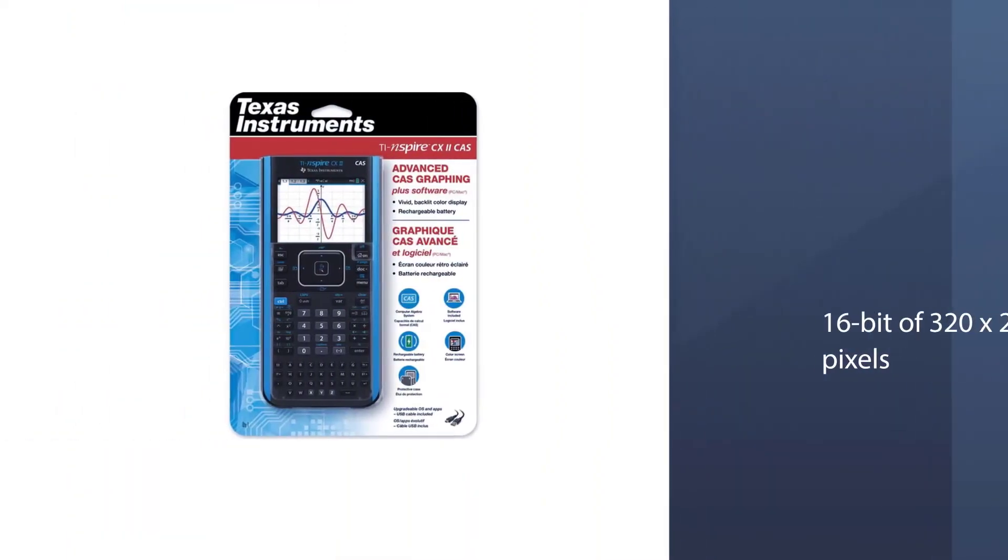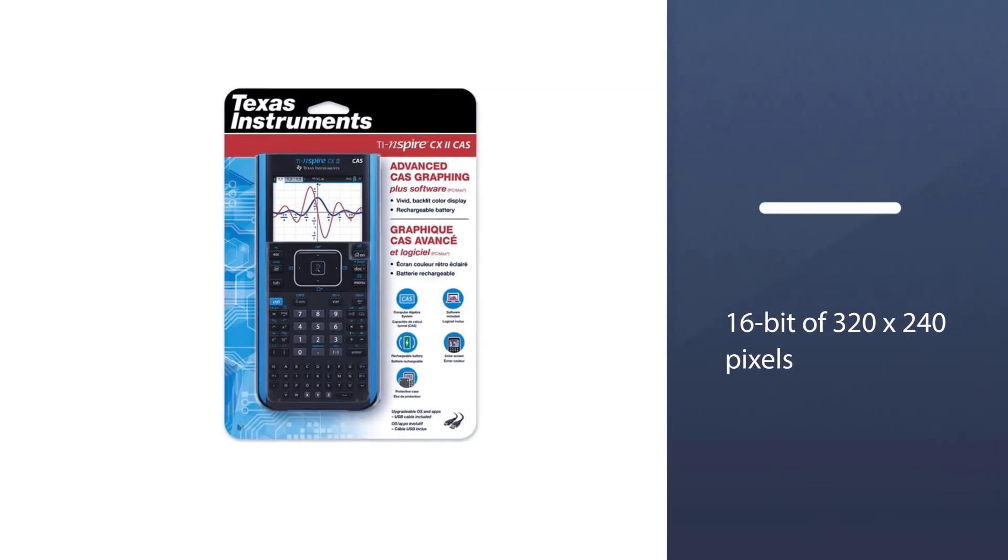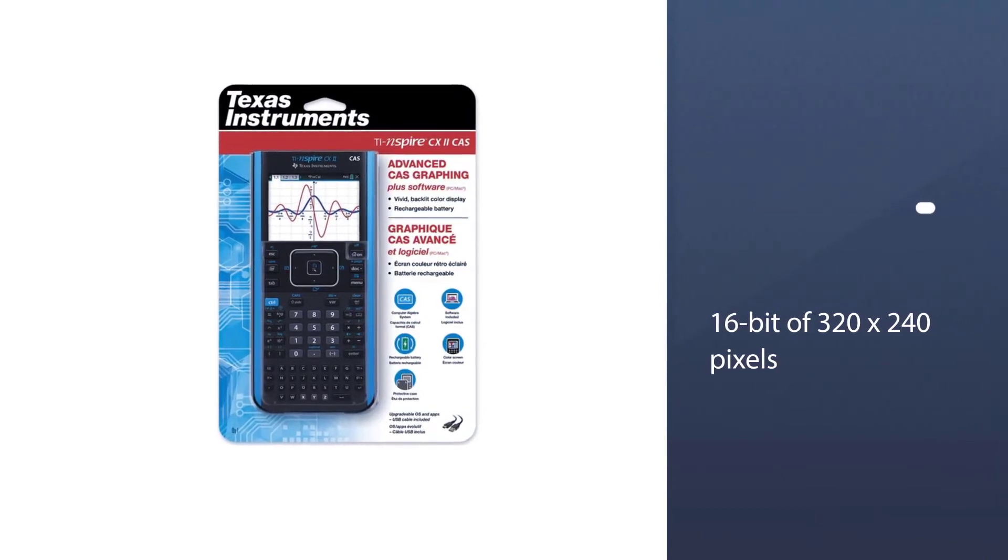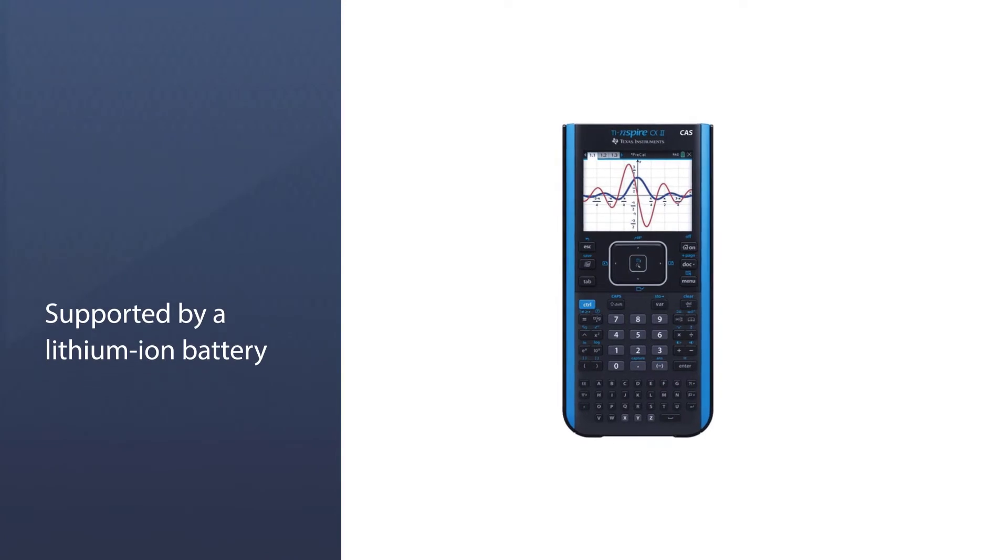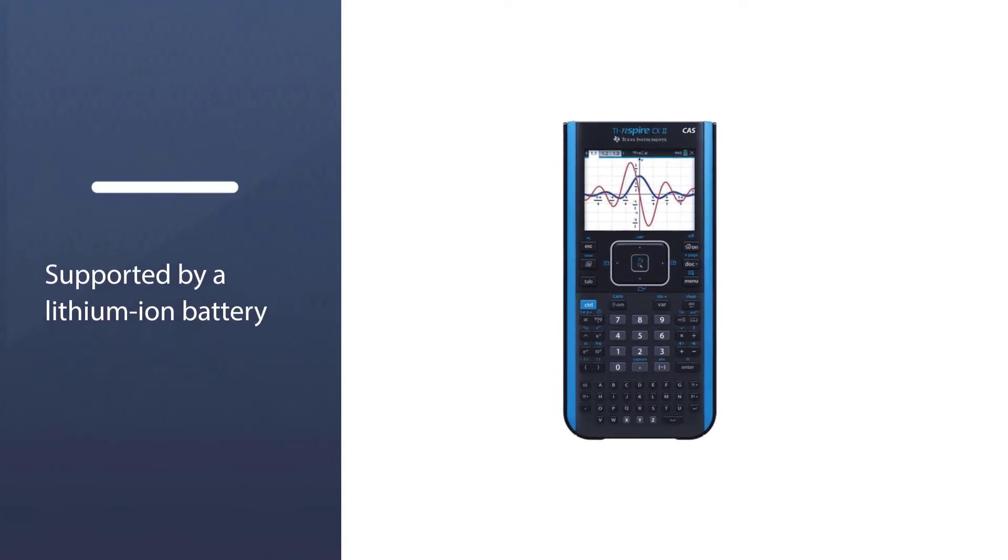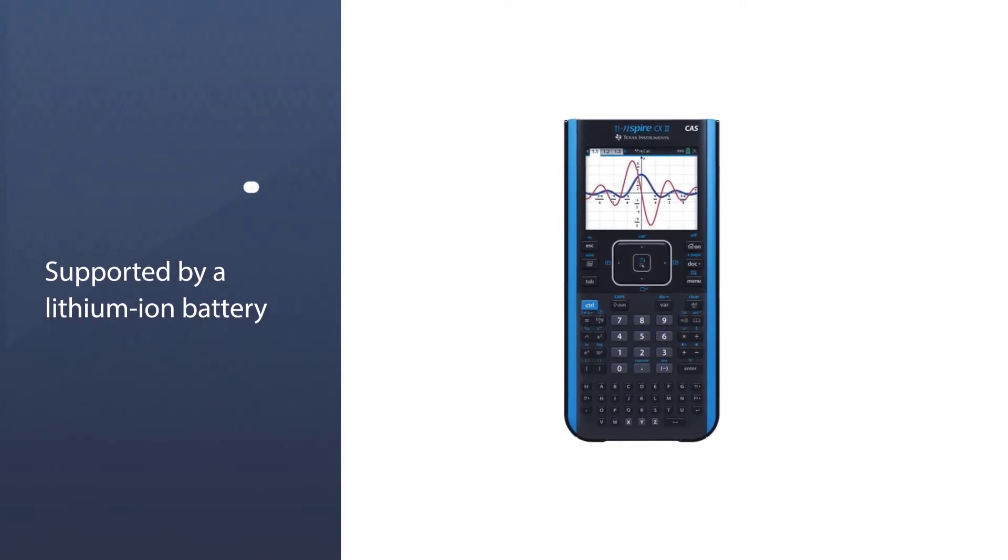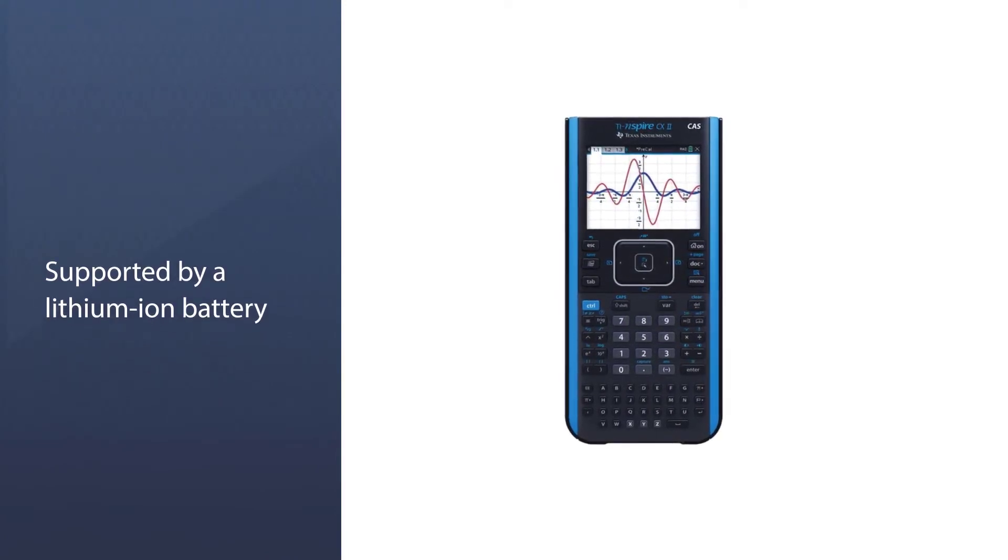It is rechargeable and supported by a lithium-ion battery. Thin design and lightweight with easy touchpad navigation.